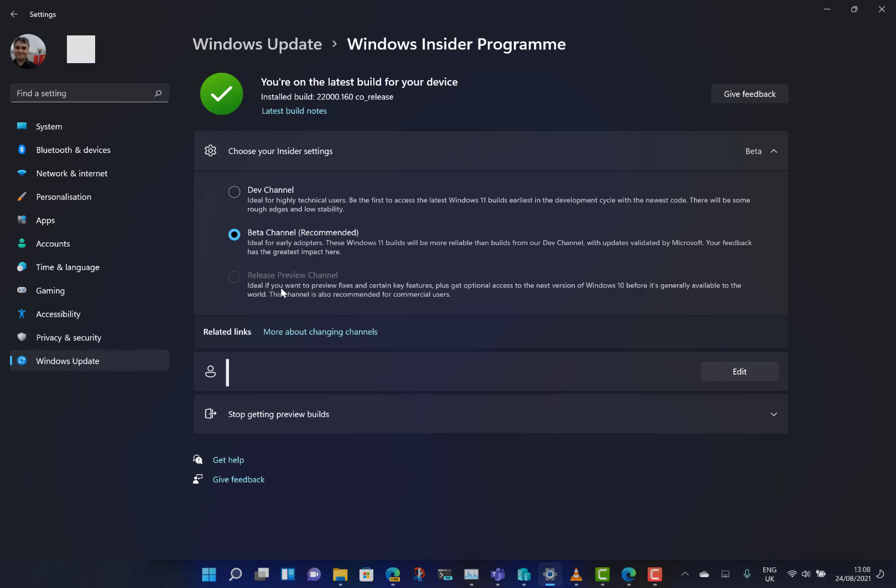When Windows 11 hits the Release Preview channel, you can go to that channel and just get fixes rather than test builds that potentially have bugs. At the moment you can't do that because Windows 11 is not in the Release Preview channel.